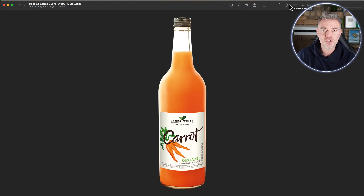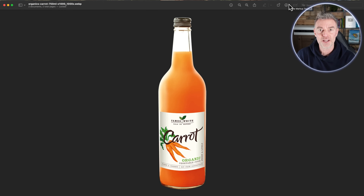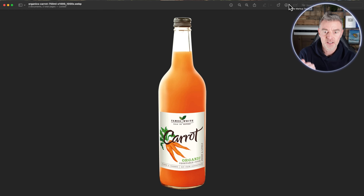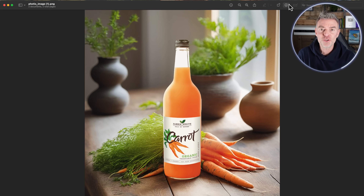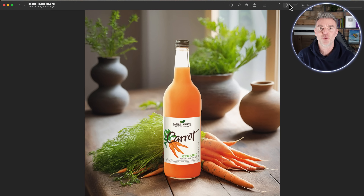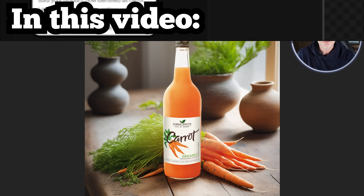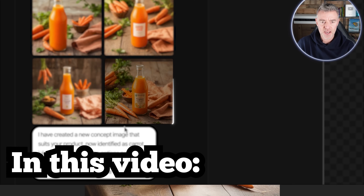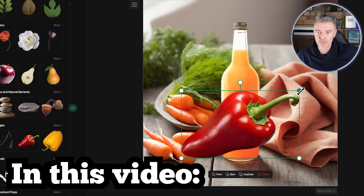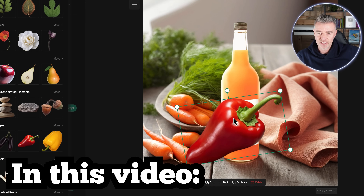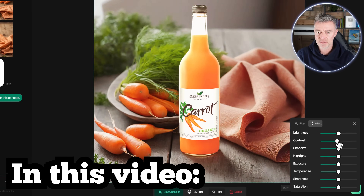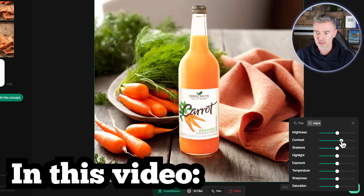Now you can use AI to transform your pictures of your products — from a simple picture like this to a beautiful picture like this on a kitchen counter surrounded by carrots, with this carrot juice in this example. I'm going to show you exactly how you can do that with any of your products, without any of those stresses or concerns of studios and photographers.